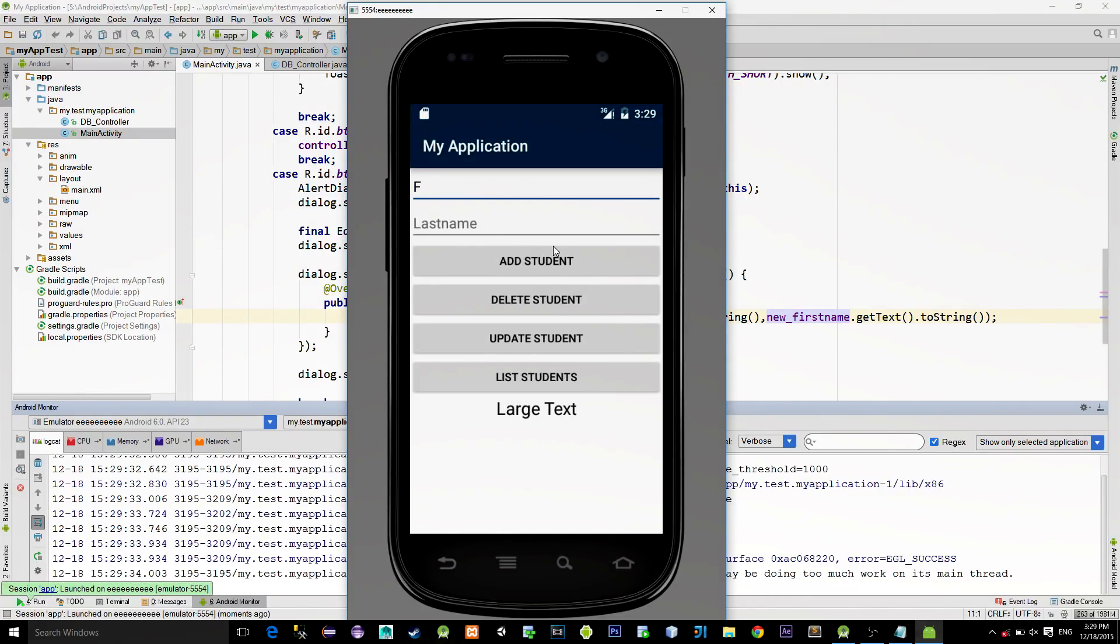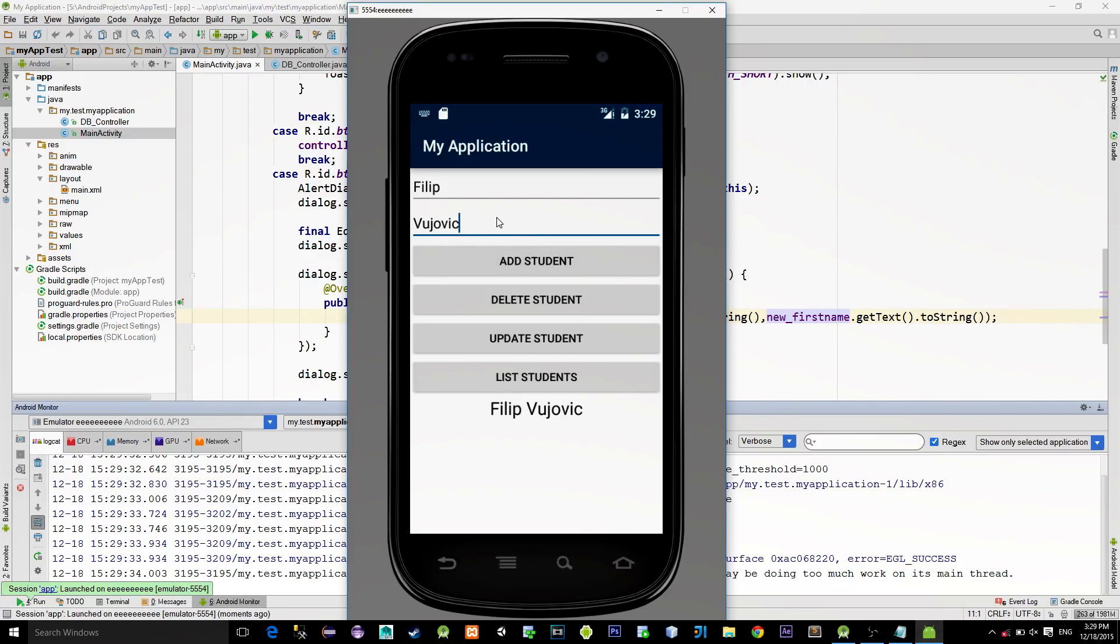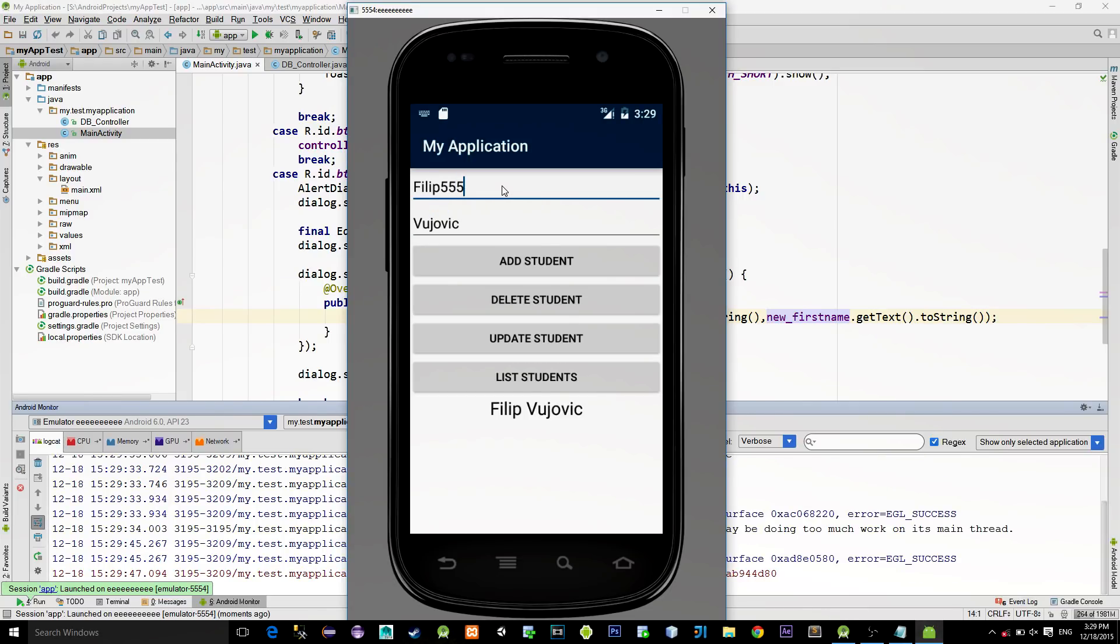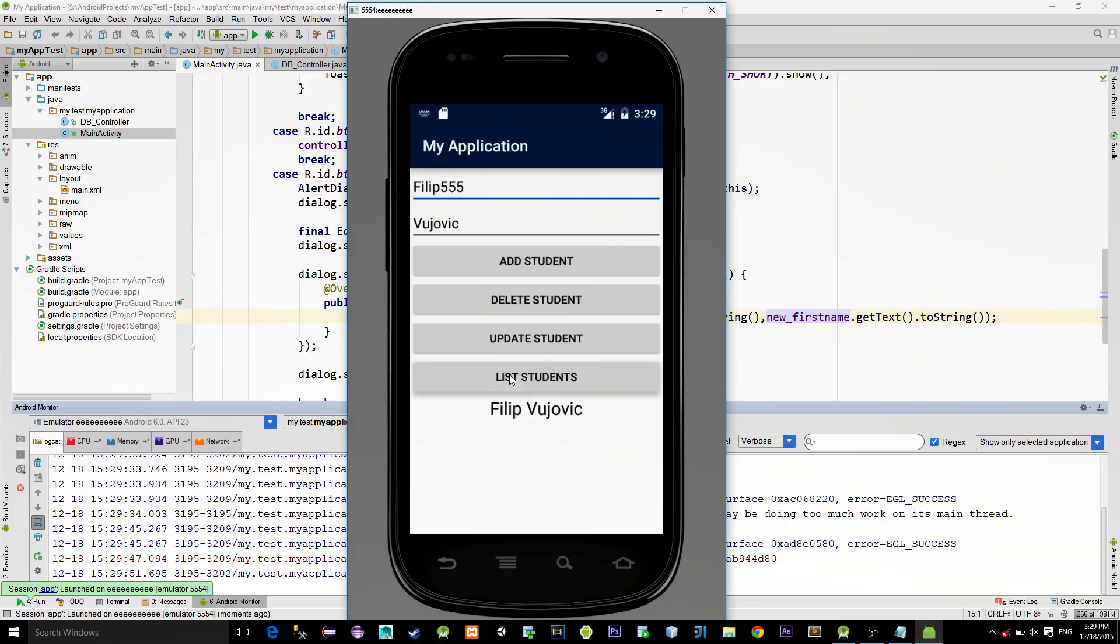So here I'll type my FirstName and LastName. Click on Add. Then ListStudents. And you see, the record has been added. Let's add one more. ListStudents again. Oops.